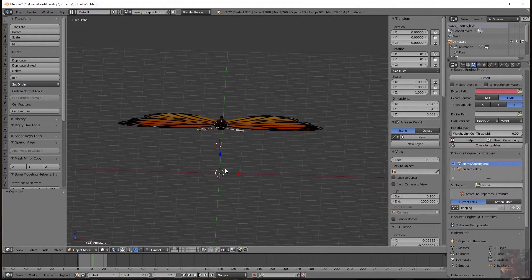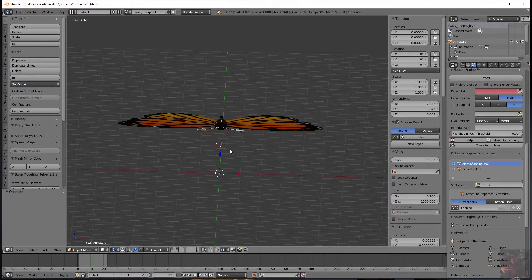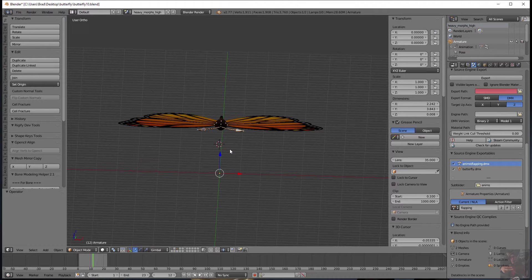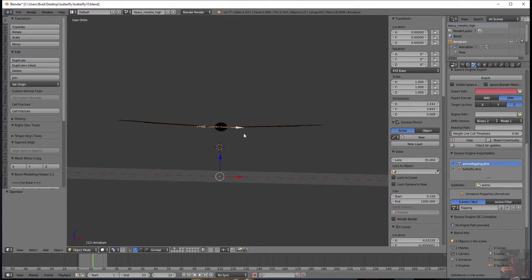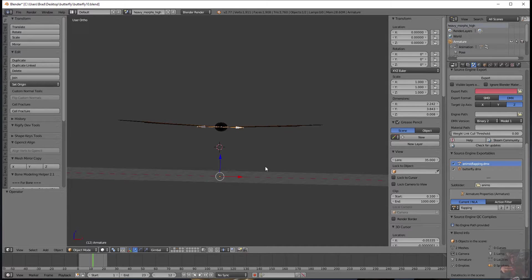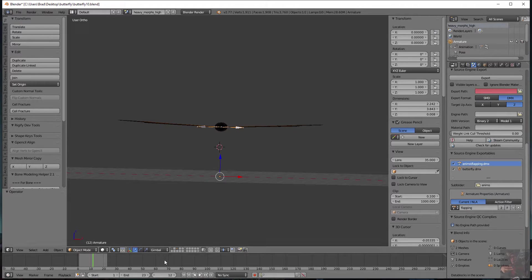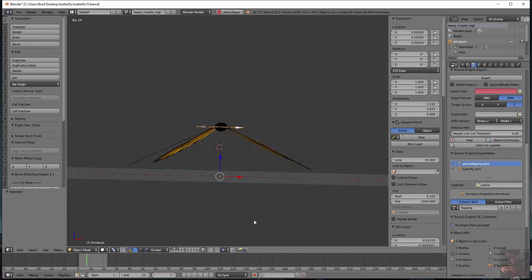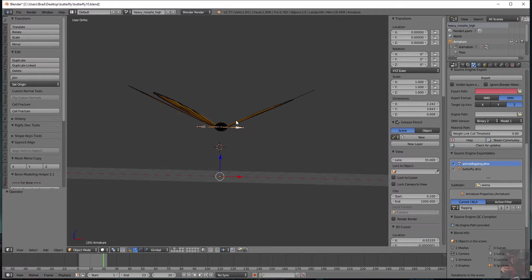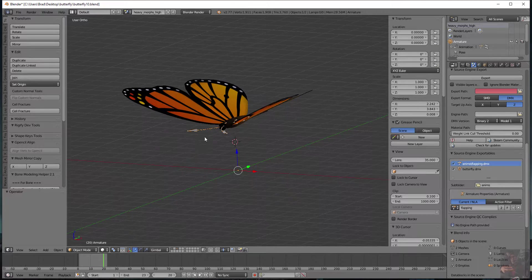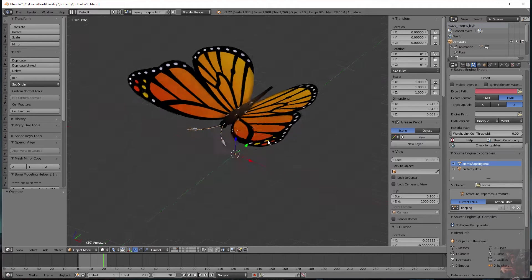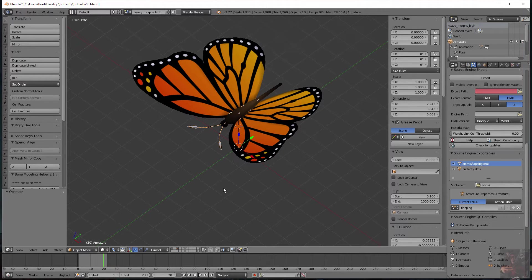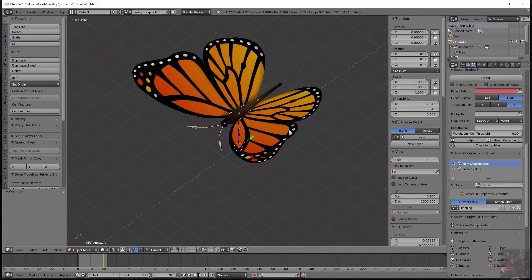Then we've reset the location, rotation and scale again so that when we export this thing it will actually float above the floor when we default it. We've added an animation to give it a flapping animation and now we're ready to actually take this thing and set up Blender Source Tools and get it exported.